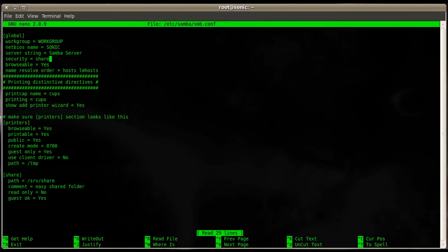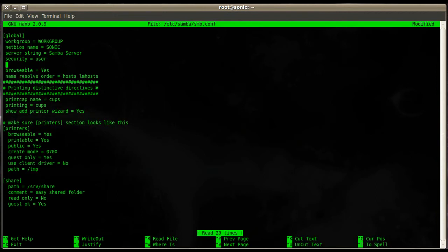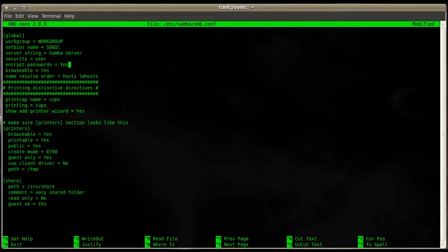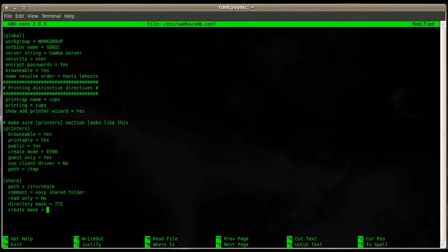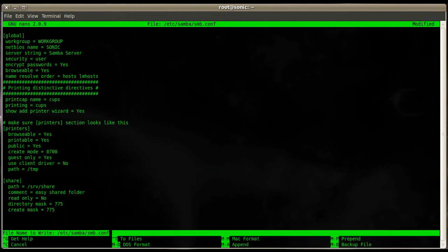Let's edit the configuration file using 'nano /etc/samba/smb.conf'. There are a few things we need to change. Change the security level to user, add the directive 'encrypt passwords = yes', and remove 'guest ok = yes'. Now add two more: 'directory mask = 775' and 'create mask = 775'. This gives us the ability to create directories and files as that user.